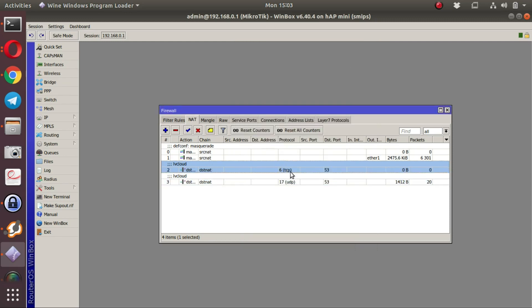The same is done for TCP traffic, but most of the DNS traffic will be found in UDP. In a production environment, it might be necessary to move this further up in the list of rules. In our case, it's not necessary. It's clear that the DNS traffic is being intercepted.